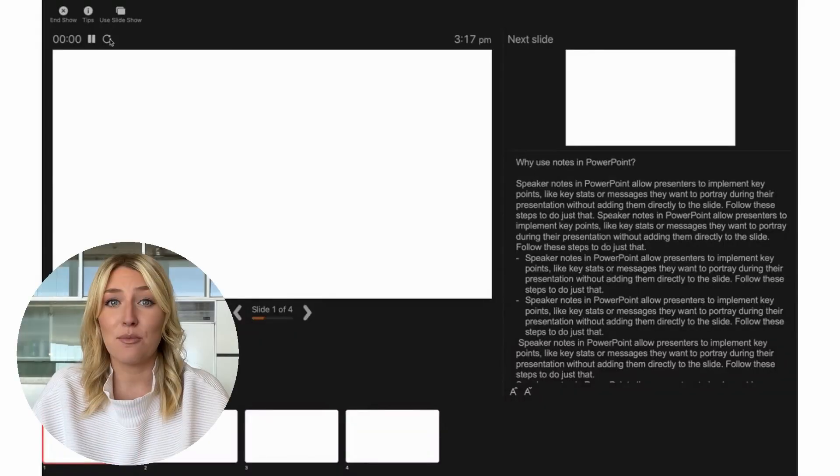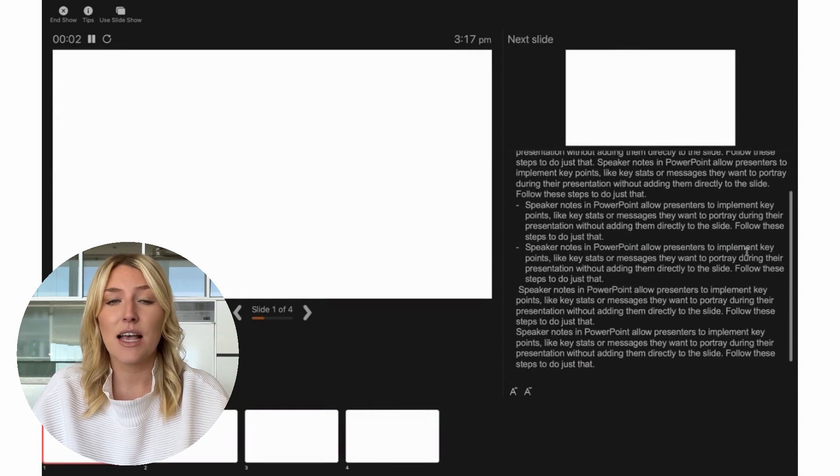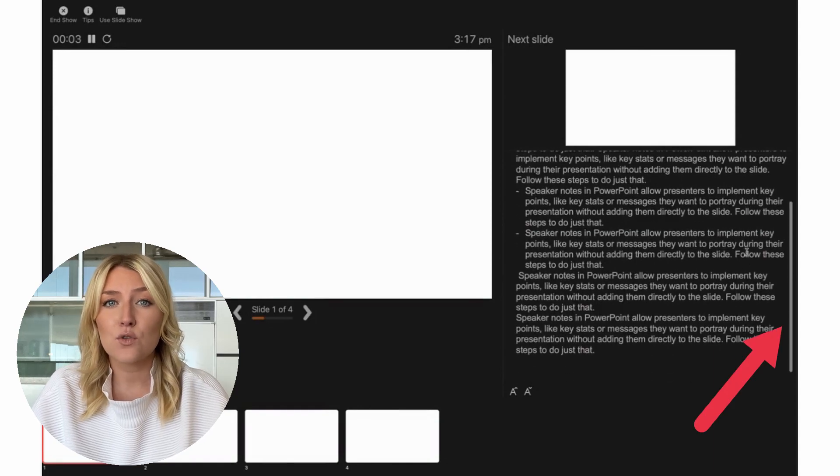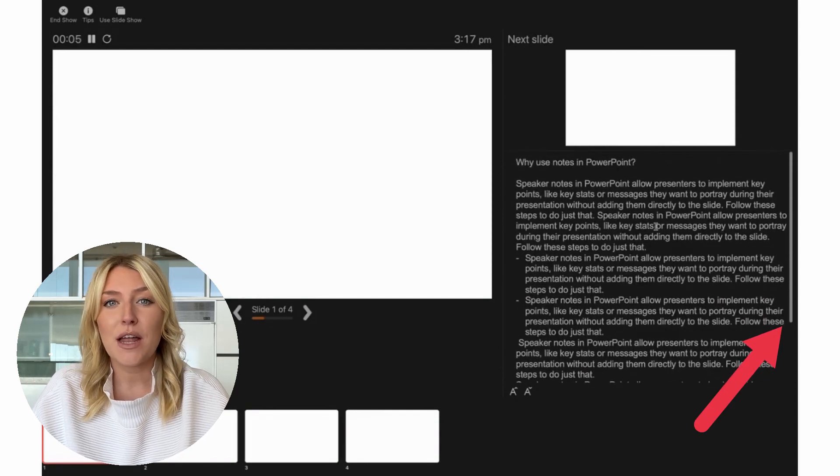Now you have all the information you need to add speaker notes in PowerPoint. As you are now aware, there are many benefits to adding notes in PowerPoint. Even if you write the most complex and detailed notes, a vertical scroll bar appears so you will never run out of space. In your next presentation, test out your new note skills to take your presentation to the next level.